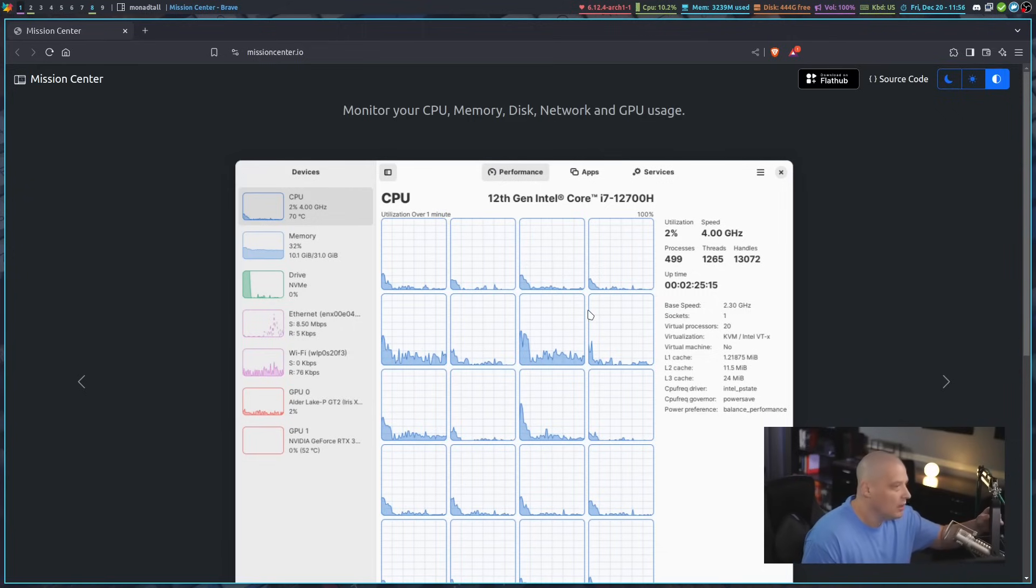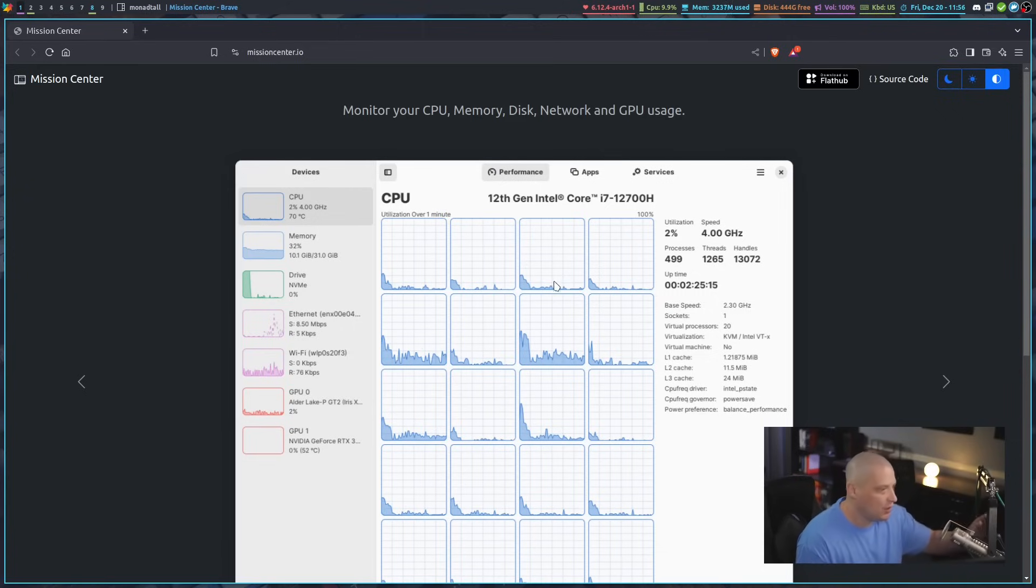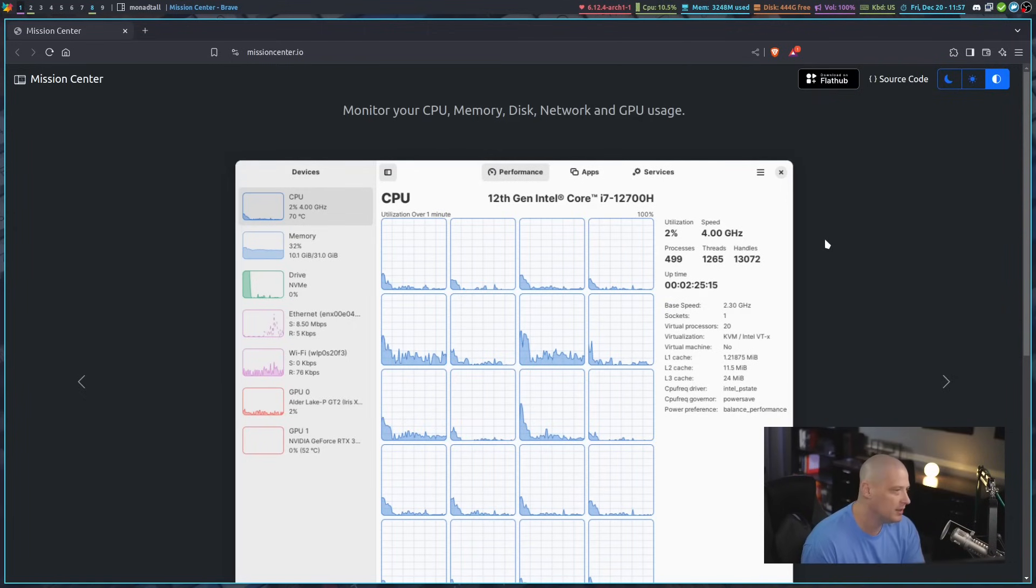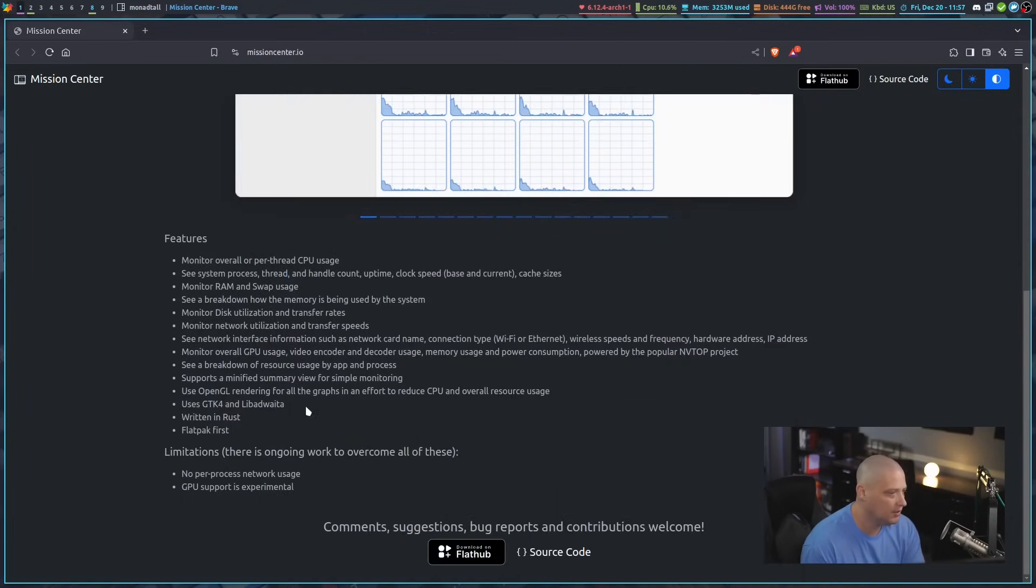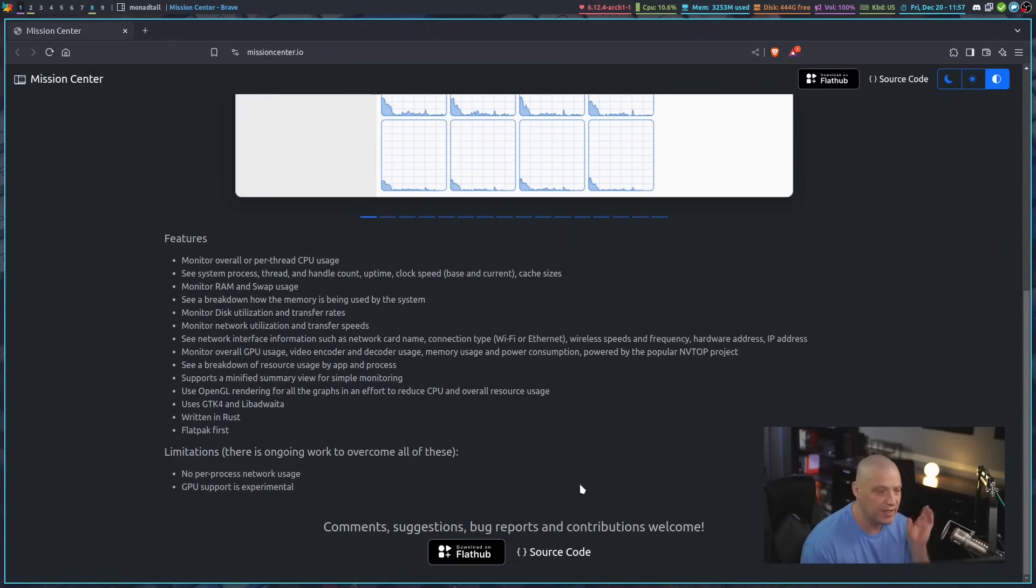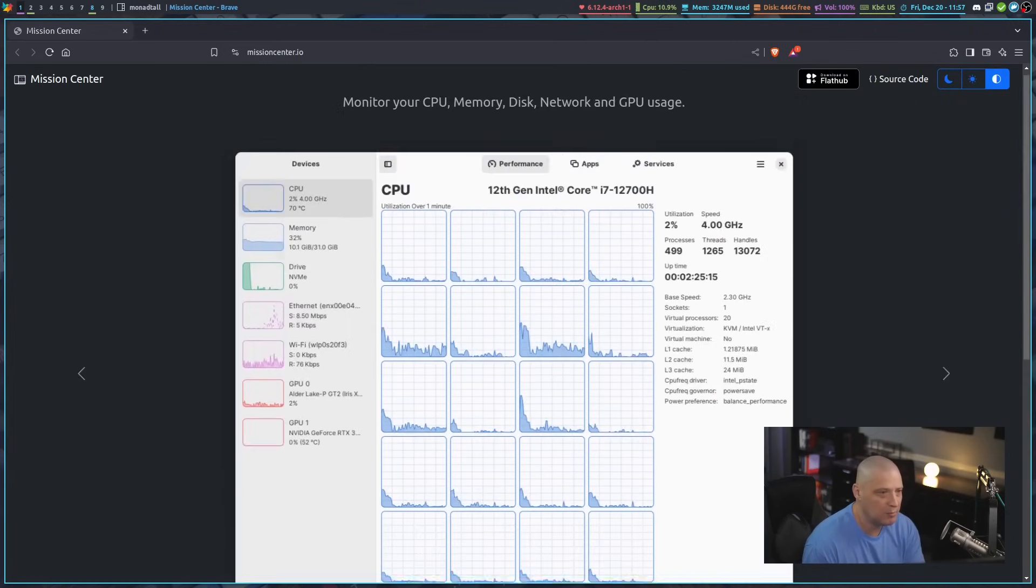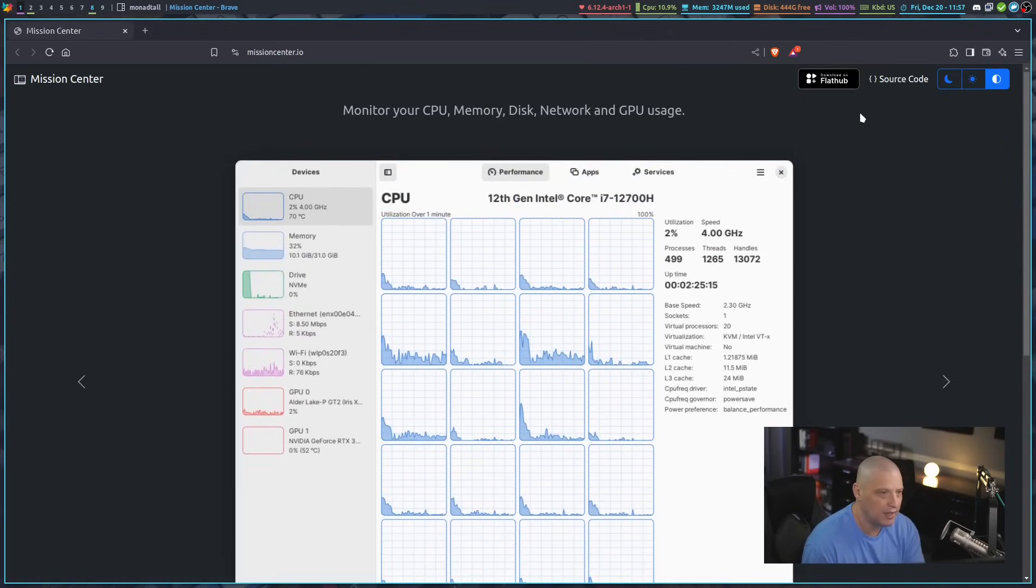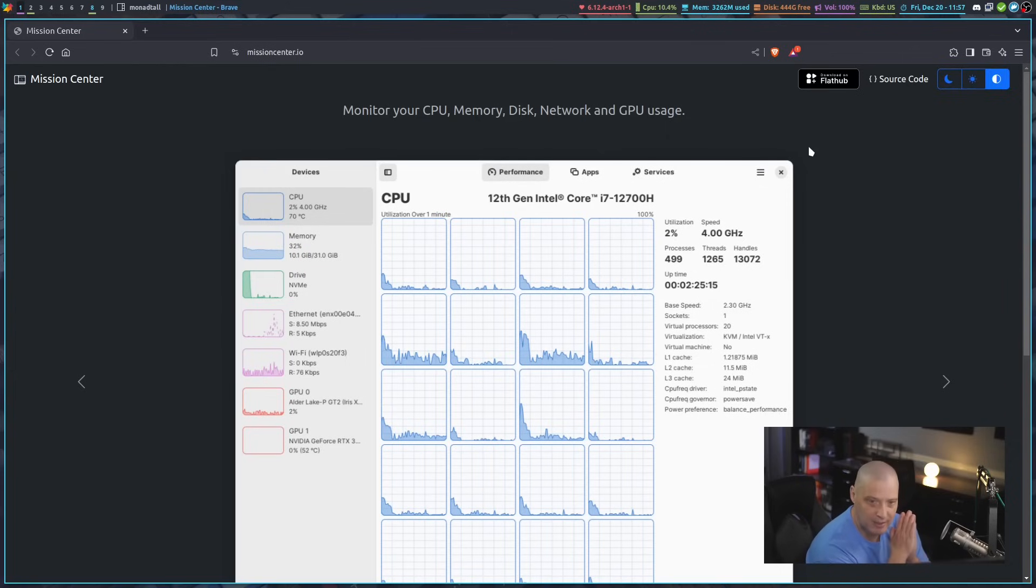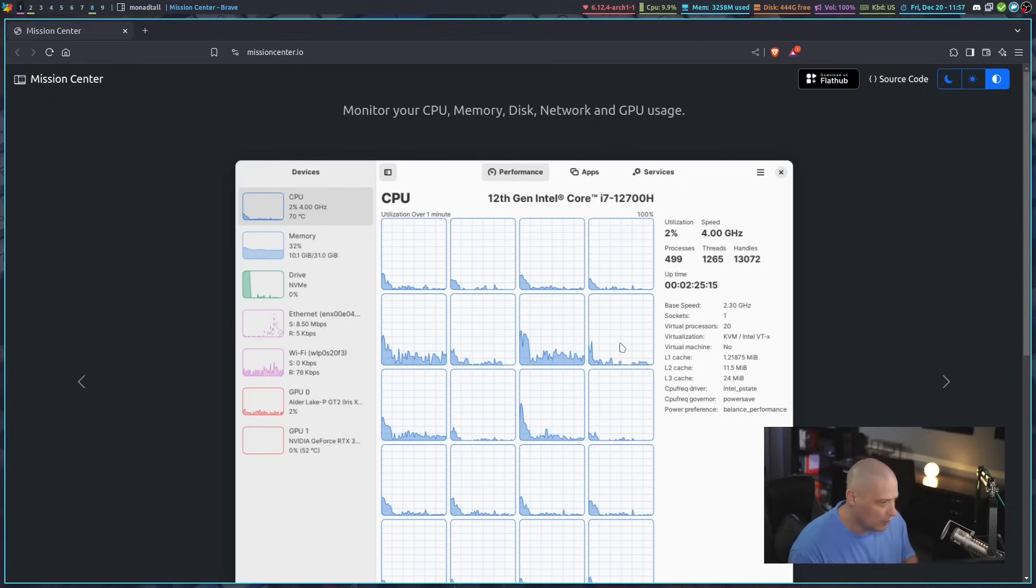It's a GTK4 application using LibAdWeta. What I'm looking at here is their website, missioncenter.io, hosted on GitHub. It's free and open source software. You might be able to find it in your Linux distribution's repositories, but if you can't, it's available on Flathub as a flatpak. Since they have this button here, I'm assuming the developers maintain the flatpak themselves, so that's the official package I'm going to install.